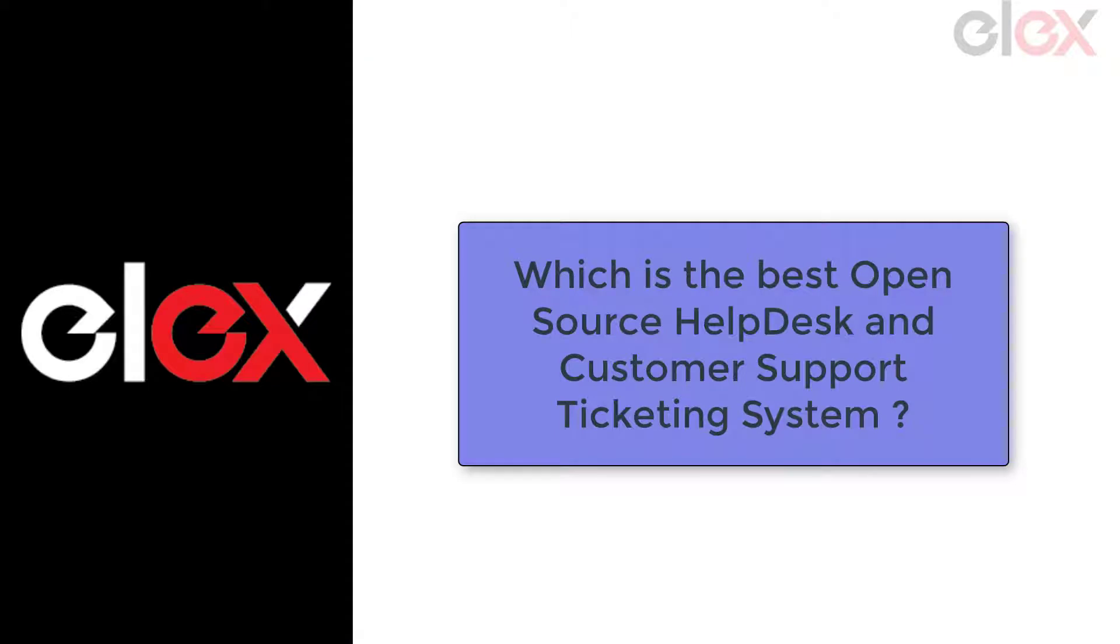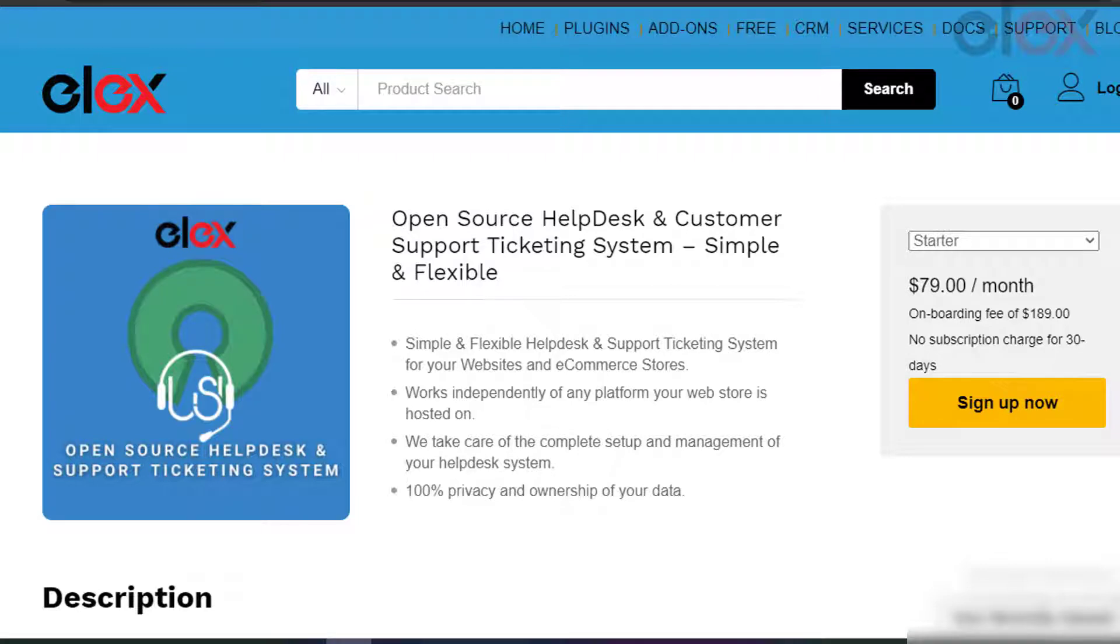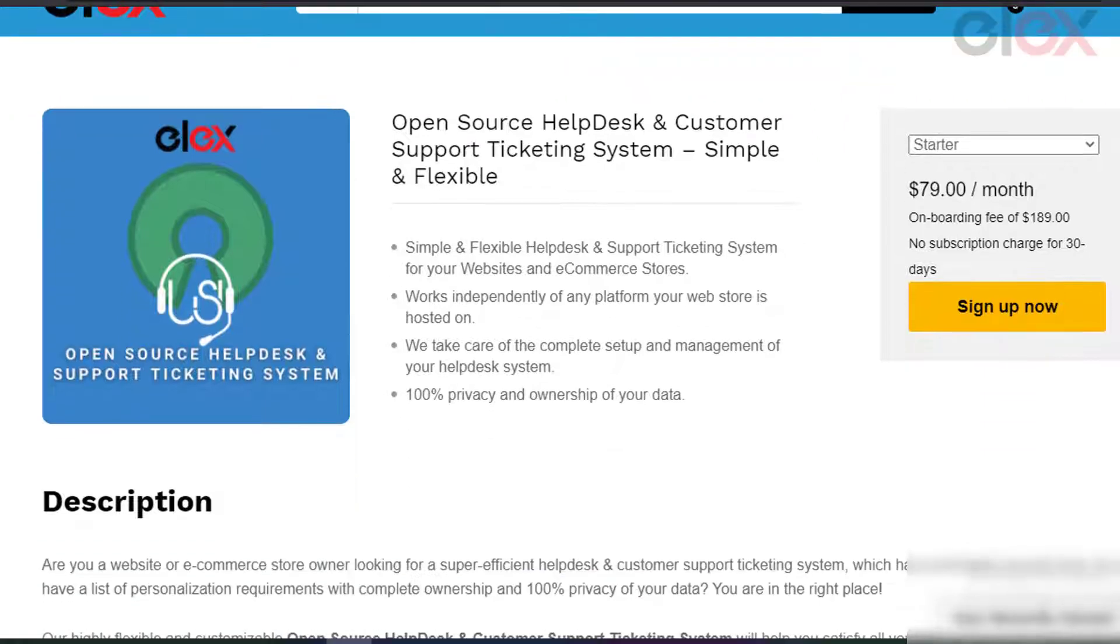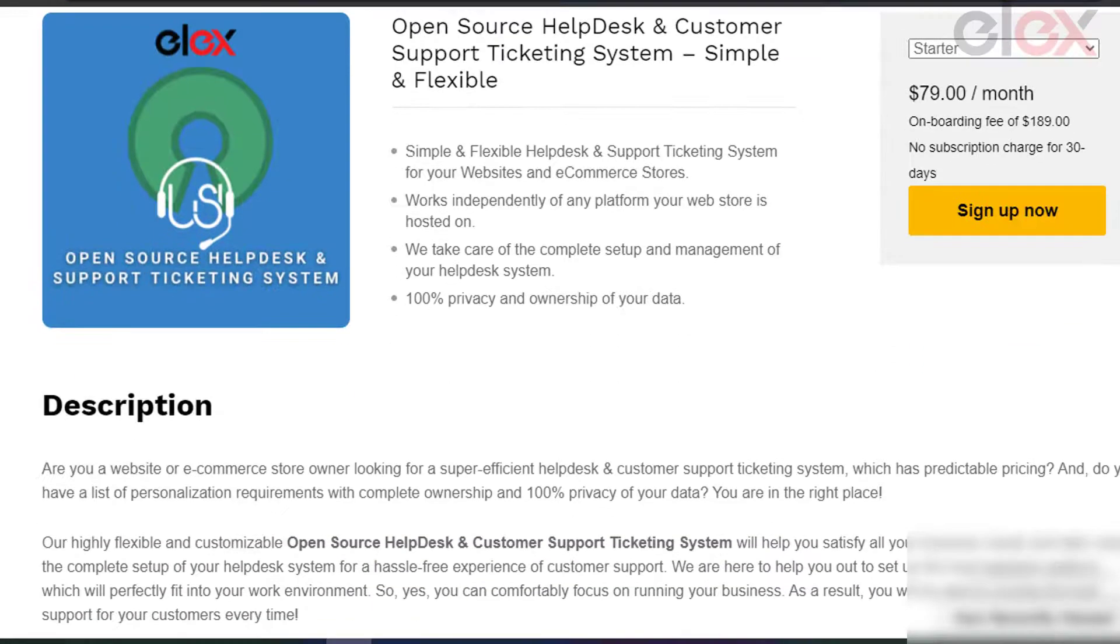So, which is the best open source help desk management system for residential societies? Open source help desk and customer support ticketing system from Elix is a simple and flexible one. It is one of the best in the industry that comes as an out of the box solution, but it is customizable according to your needs.